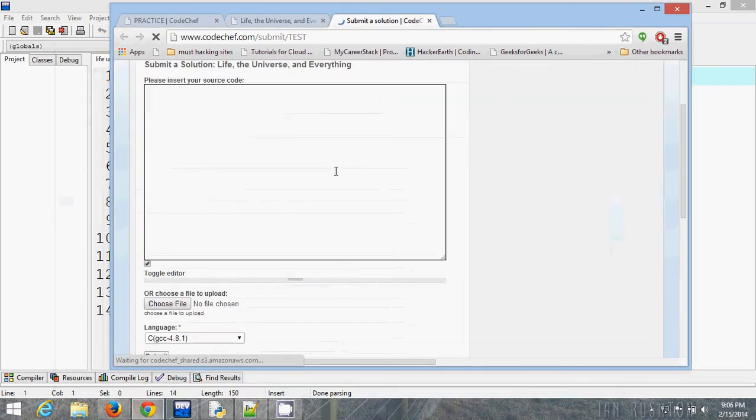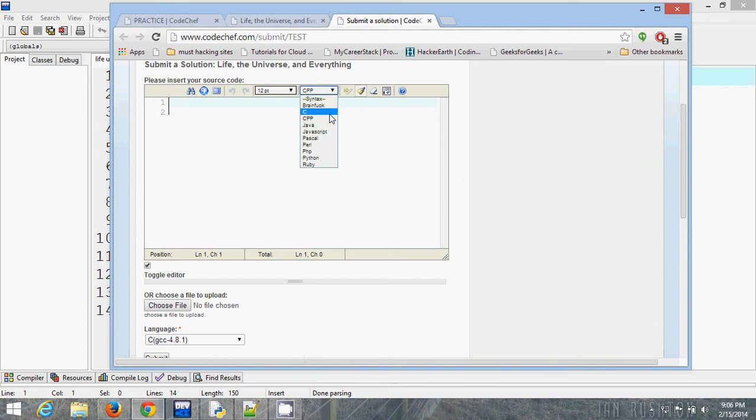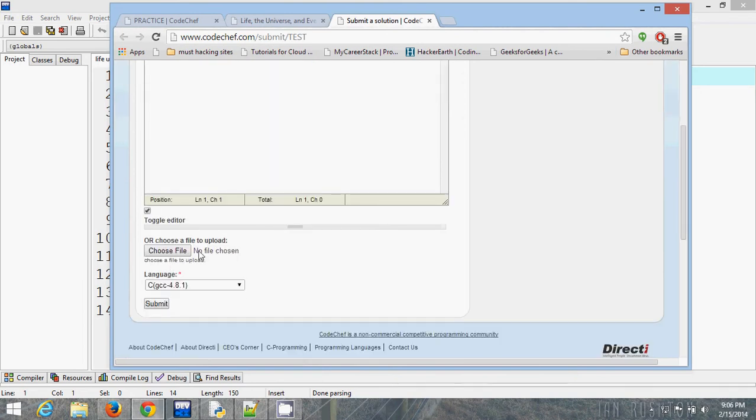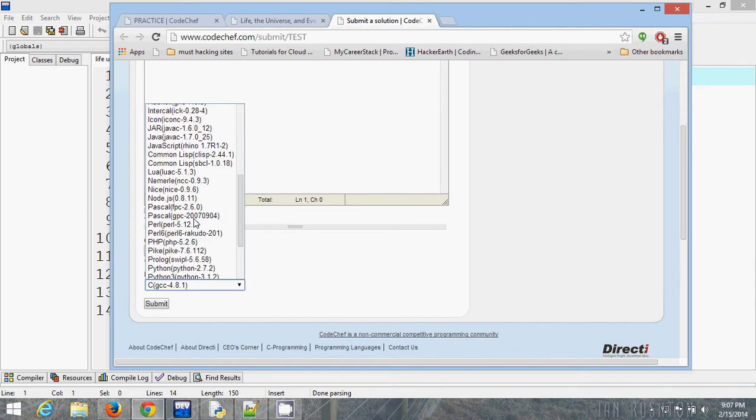This is the default editor. If you directly want to write code here you can, otherwise you can upload your code from here. Select the language. First of all, I am going to submit in Python 3.